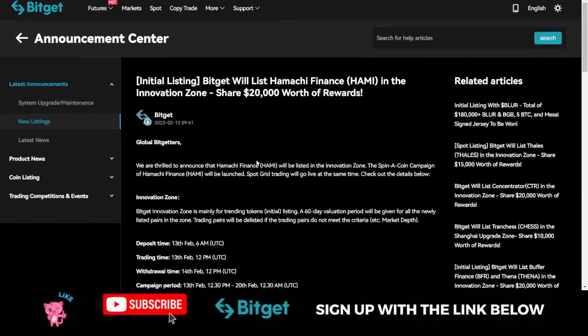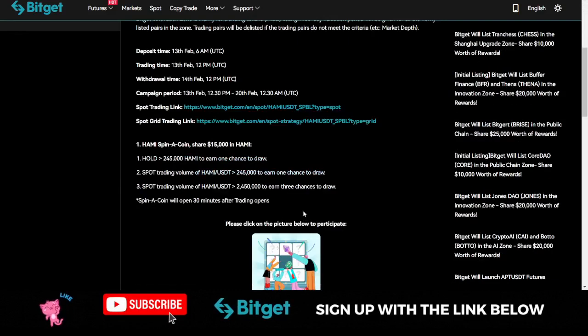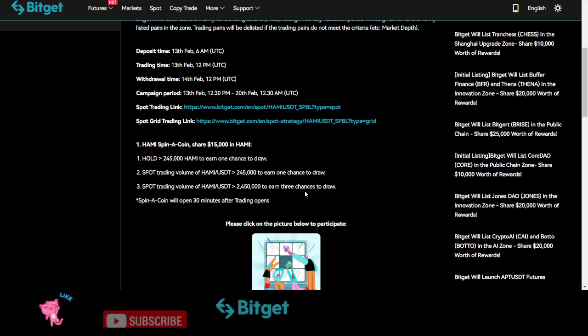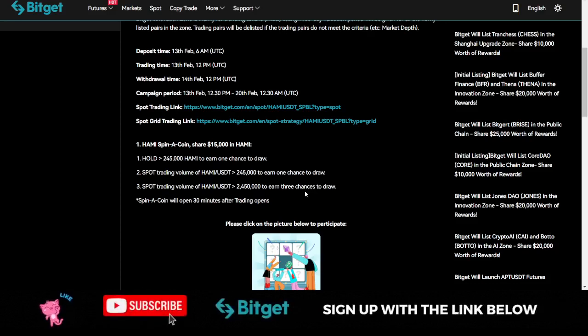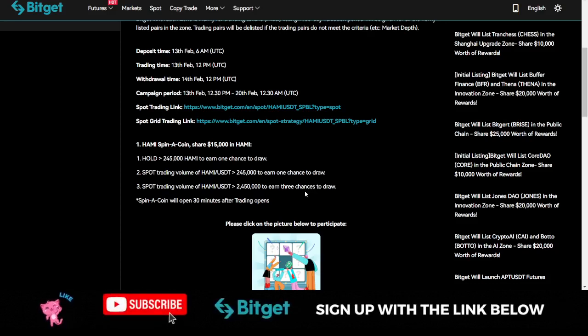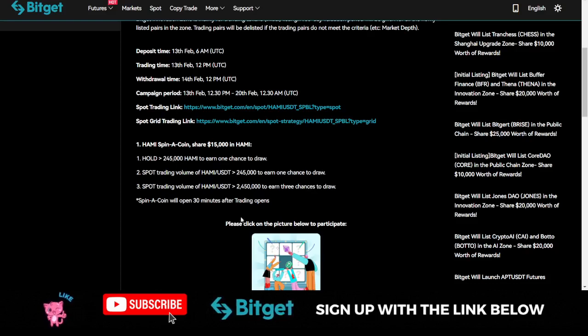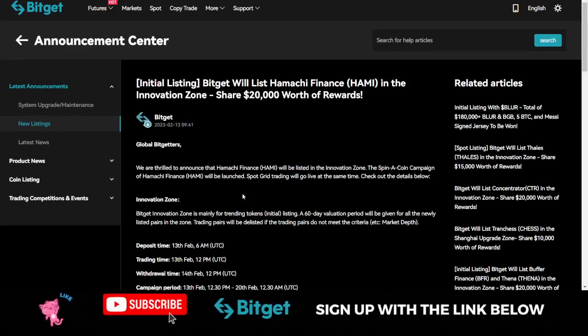For the HAMI token, all you need to do is hold at least 245,000 HAMI tokens or have a spot trading volume of $245,000 to be able to stand the chance to win.